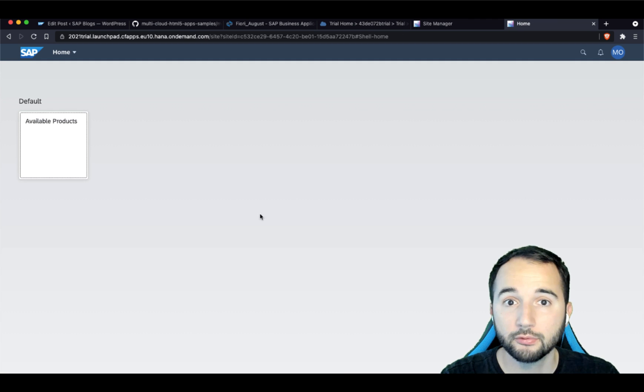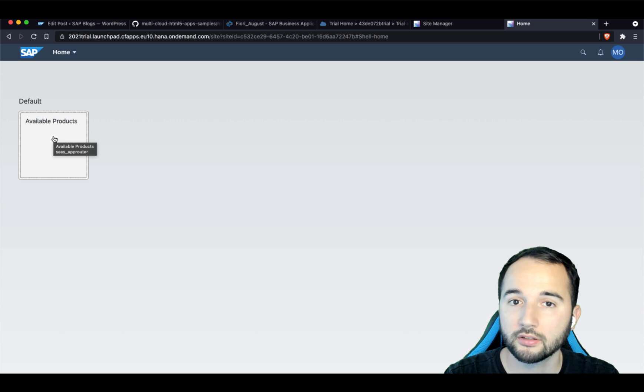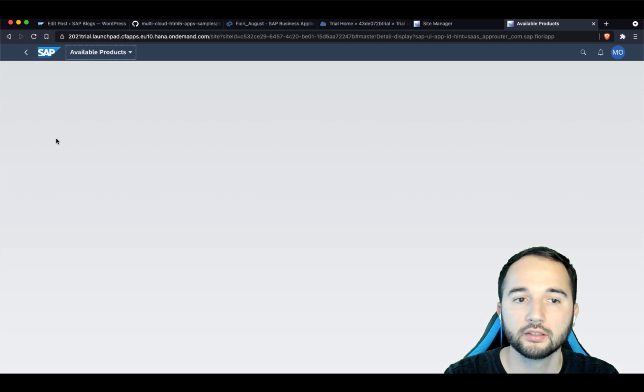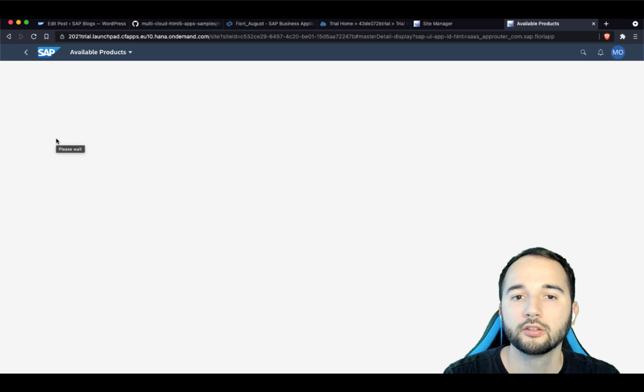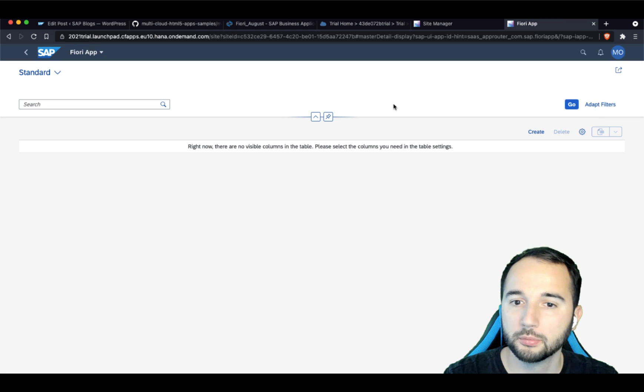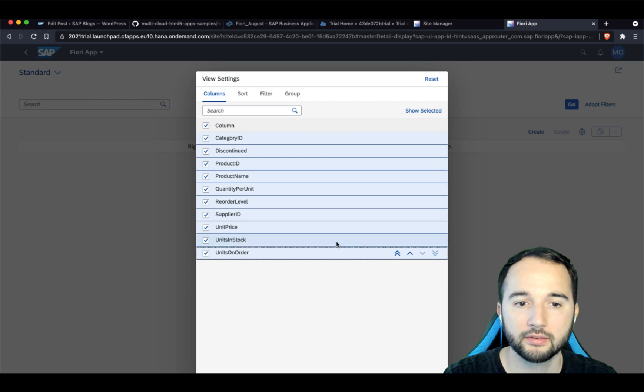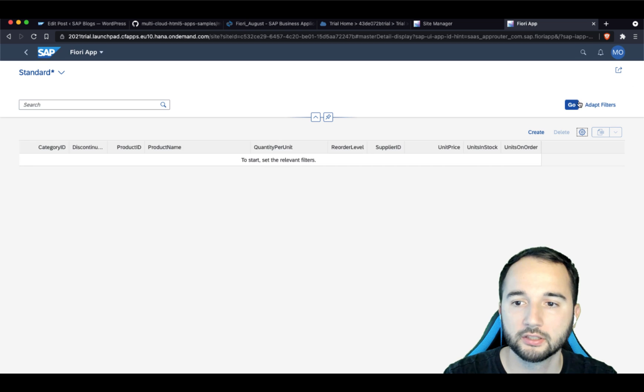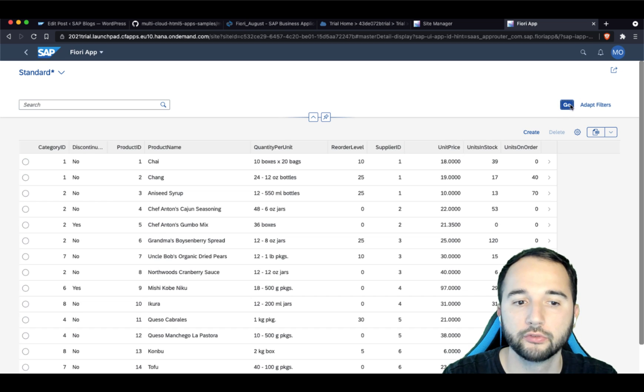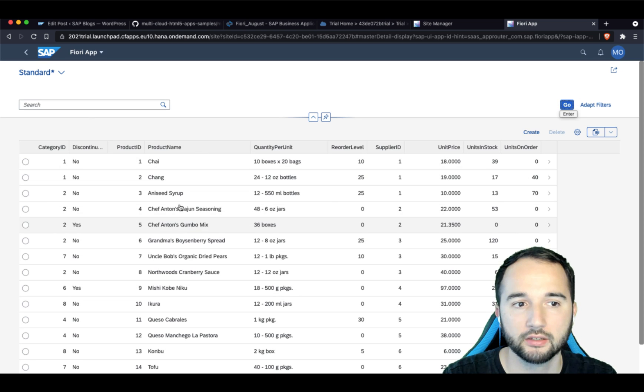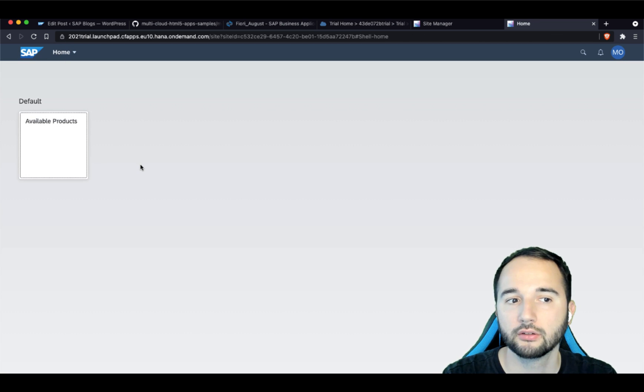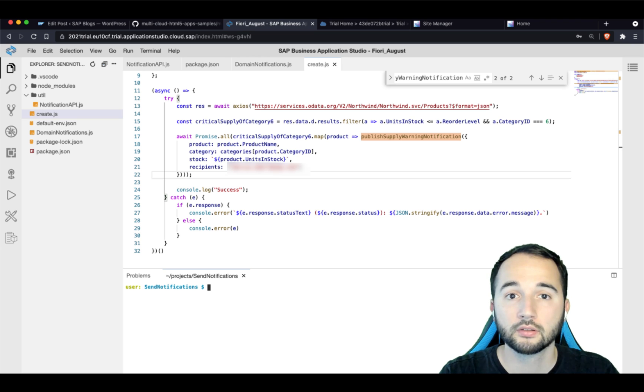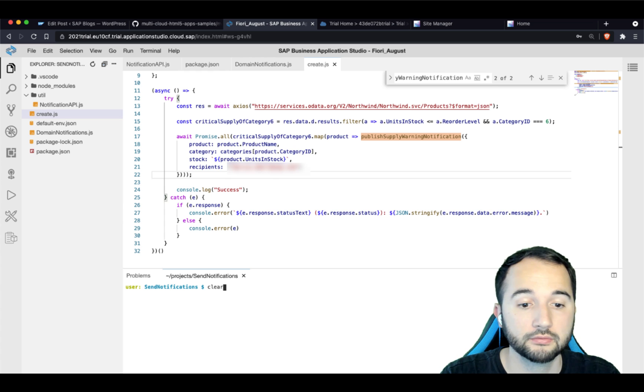Ta-da! And if we are here now, you see there is an available products tile that you can click on to basically open the Fiori elements application. Let's select all available columns. Hit go to actually fetch data from our backend. Okay, let's go back to the main screen here of this launchpad.